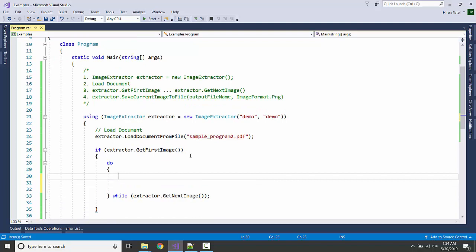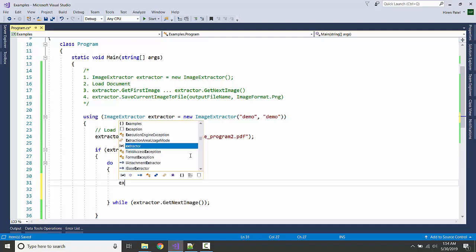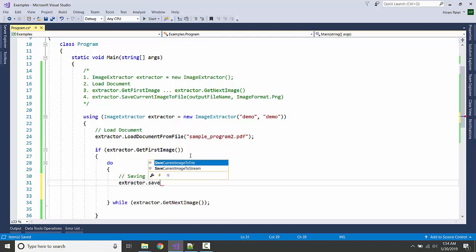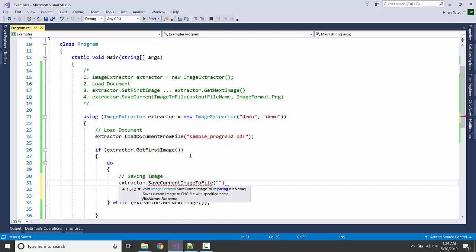And at this moment we are just, SaveImage, extractor.SaveCurrentImageToFile, let us name it like...